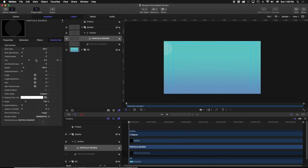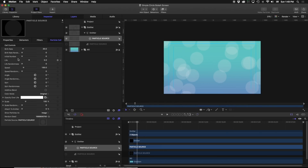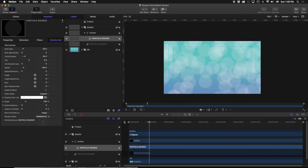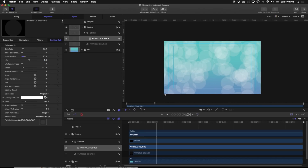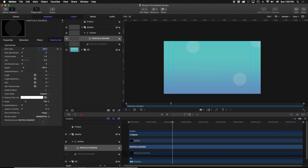The initial number refers to how many particles are emitted on screen before we even get started. When I play this back, there are no particles on screen and then they start. If we want particles already running, we change initial number — setting it to 20 gives us 20 already on screen while it keeps emitting 20 per second. Next, we have the life of our particles. If I change life down to 0.2 seconds, each particle will emit, live for 0.2 seconds, and then disappear. Cranking the birth rate back to 20, you can see them popping on and off because each particle has a maximum life of 0.2 seconds.